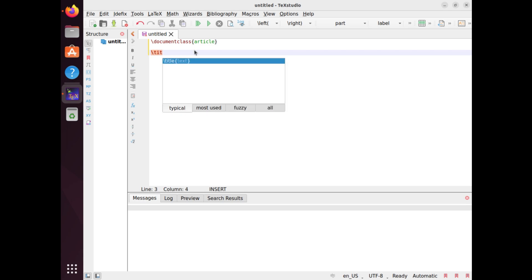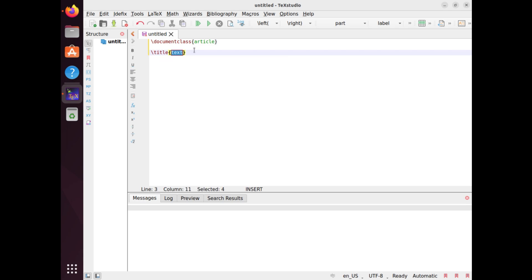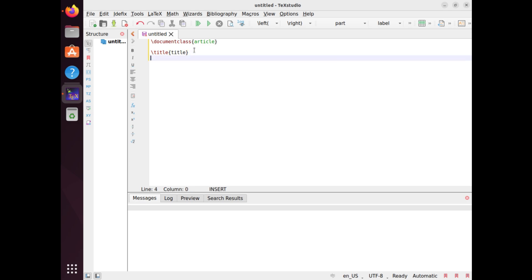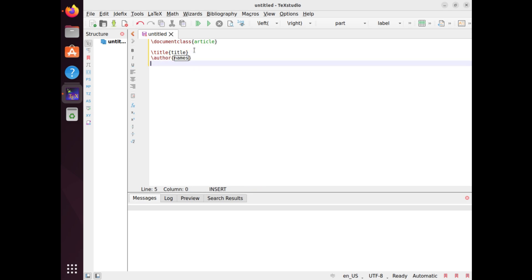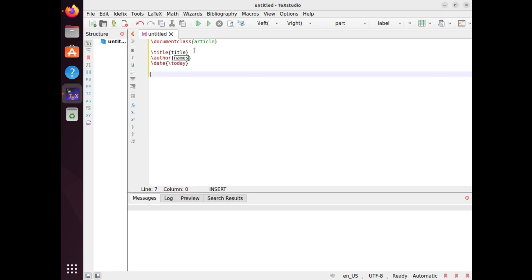Next, you need to define the title, author, and date of your article using the \title, \author, and \date commands. These commands store the information that will be displayed on the title page of your document. The \today command automatically inserts the current date in your document.